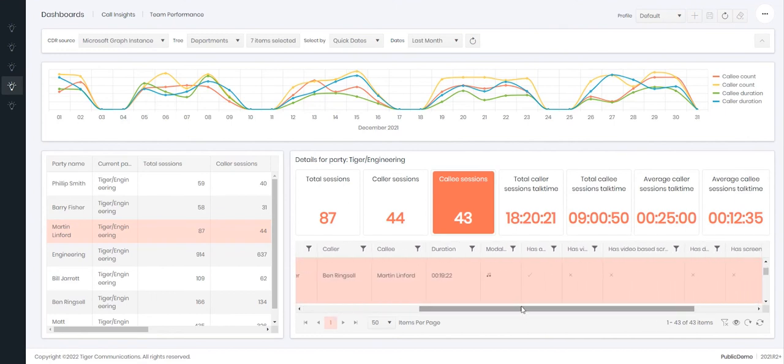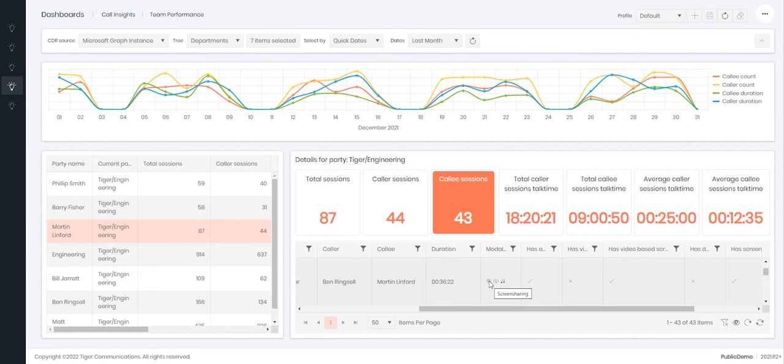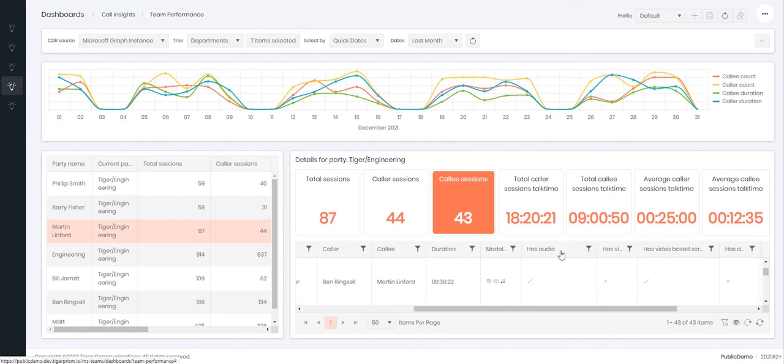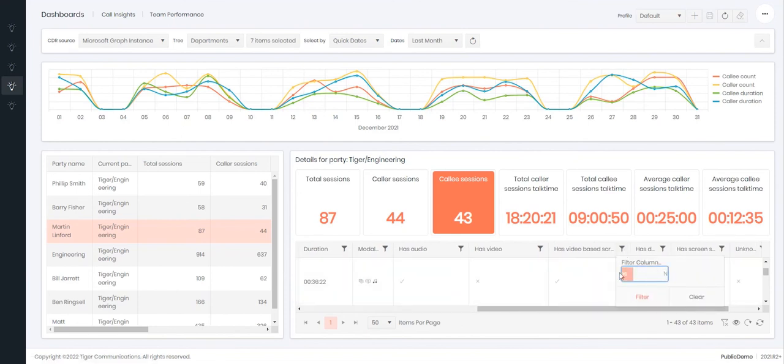This will then tell me which modality they have been using. So for example here it's audio and in this one here they had screen sharing, video, and audio. There then is the ability to filter on whether they had audio, had video, or did screen sharing and you can enable this by setting the filters here.